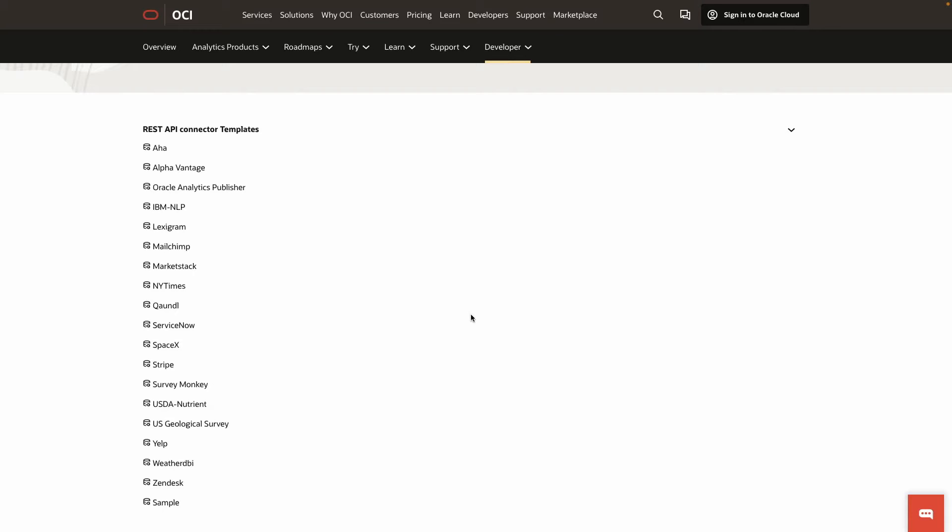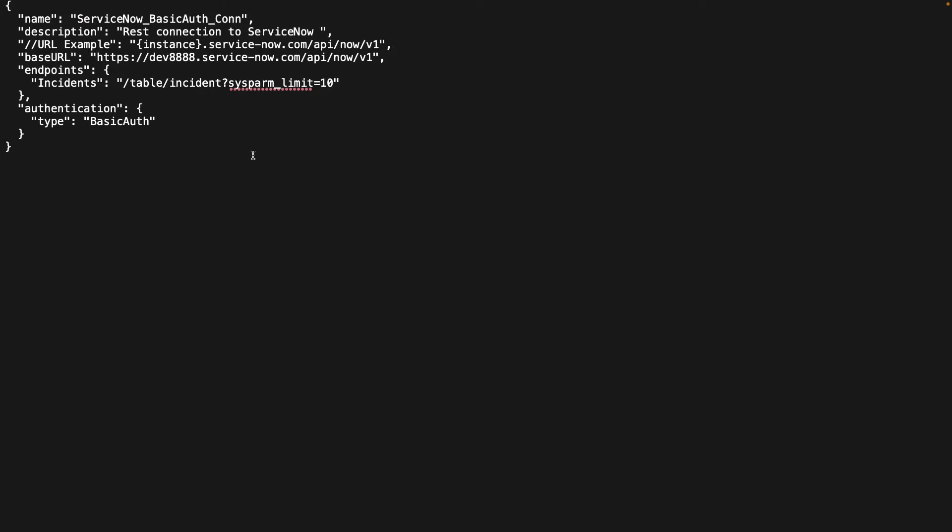Let's take a look at the contents of one of the templates. The contents of the template includes a JSON file that provides definitions of the connection details. I've updated with my specific instance information. You'll notice that the endpoint has been predefined.